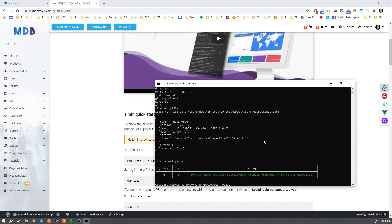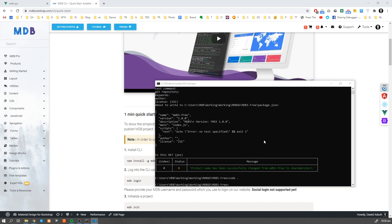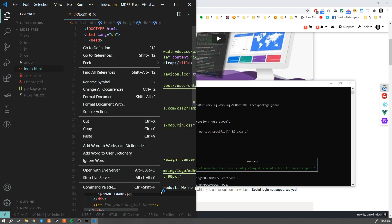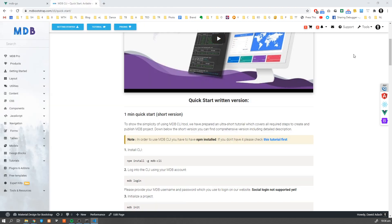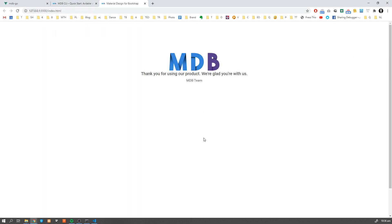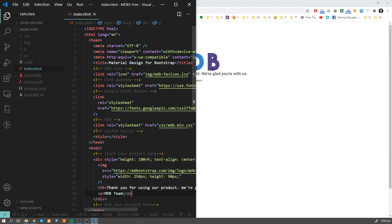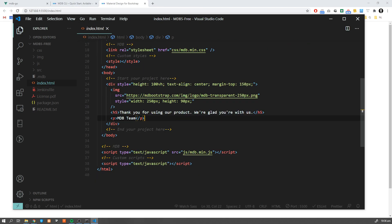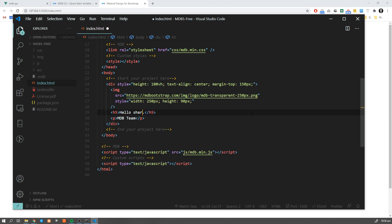And our project is ready. Now we can open this in text editor. And let's check the preview. Now let's add some changes to our project. Let's say hello shared project.